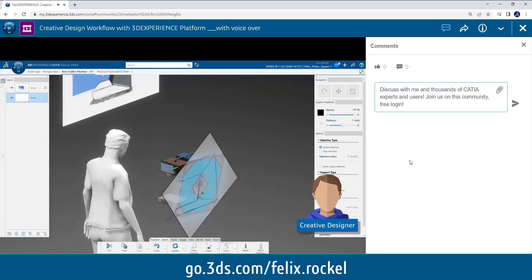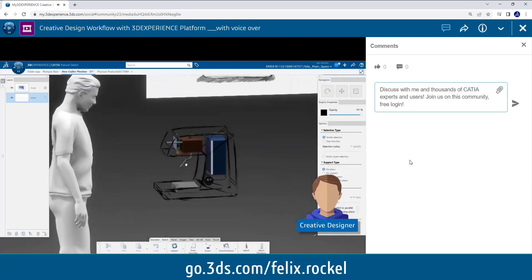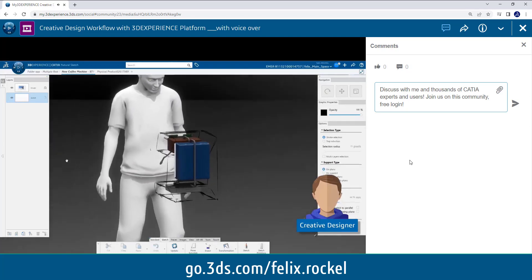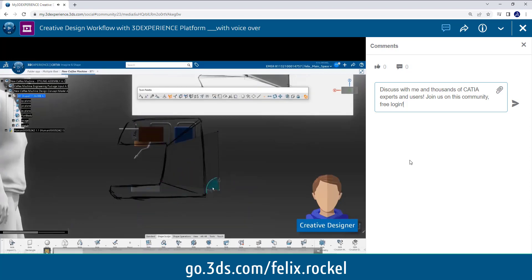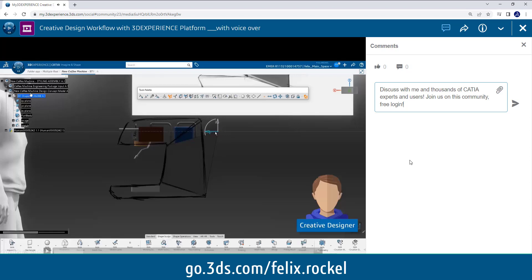And he can do that, and that's the point that is very important, he can do that while the engineer is still working on the package. He doesn't have to wait until the engineer is finished because he included the package of the engineer in his assembly. He is always sure that he has the latest status of the data. So as soon as the engineer on his side hits the save button, the designer will instantly see the update of the engineering.